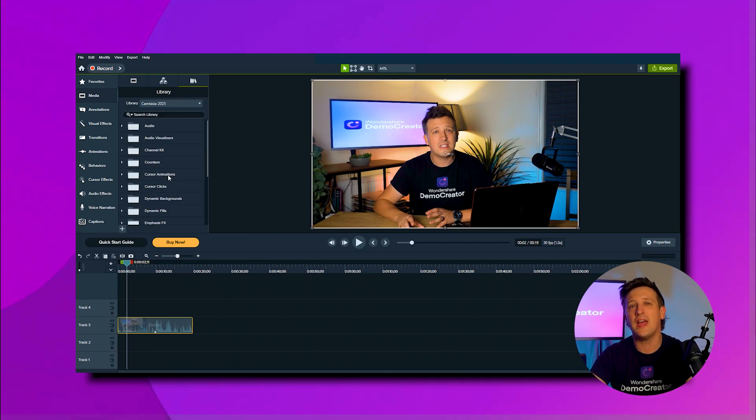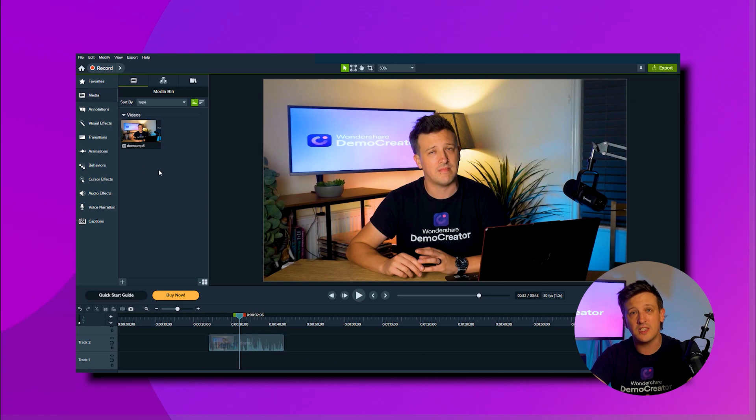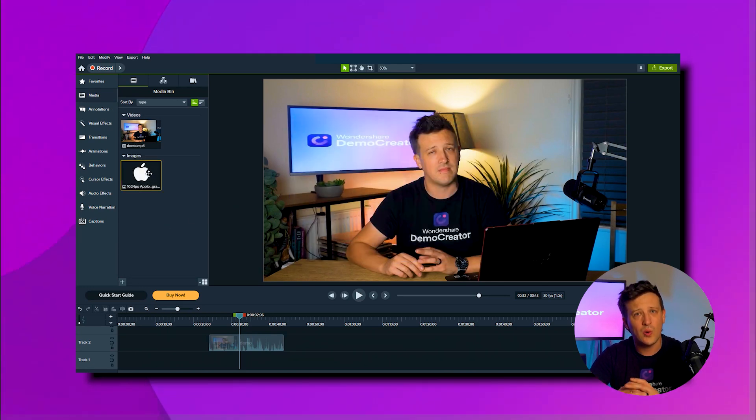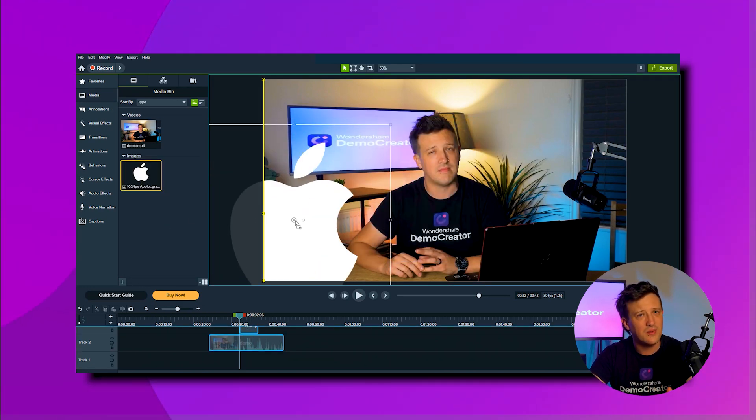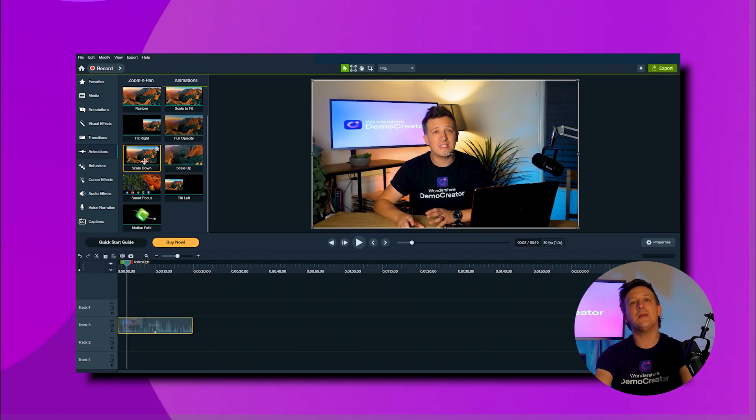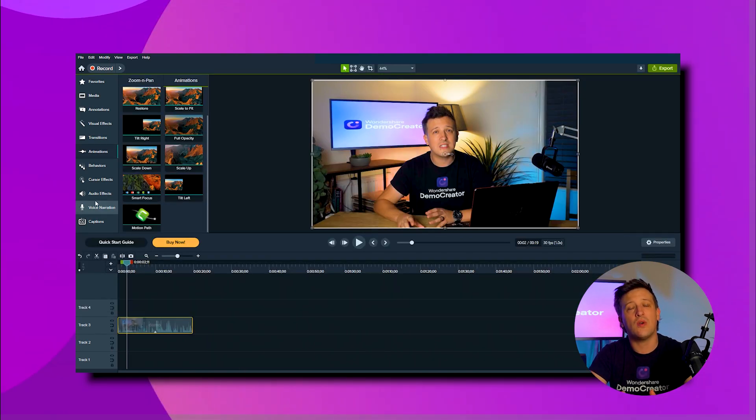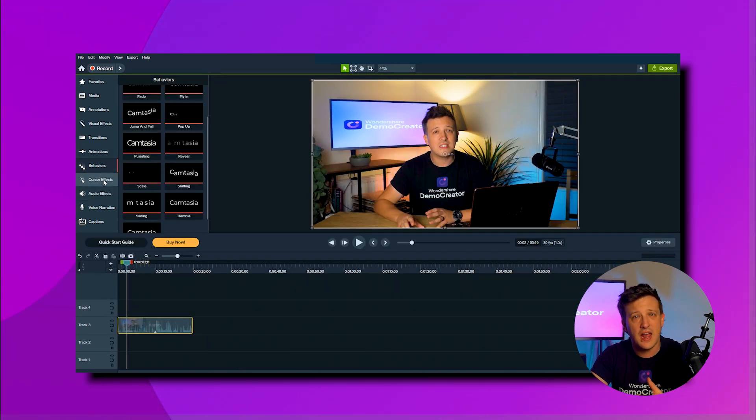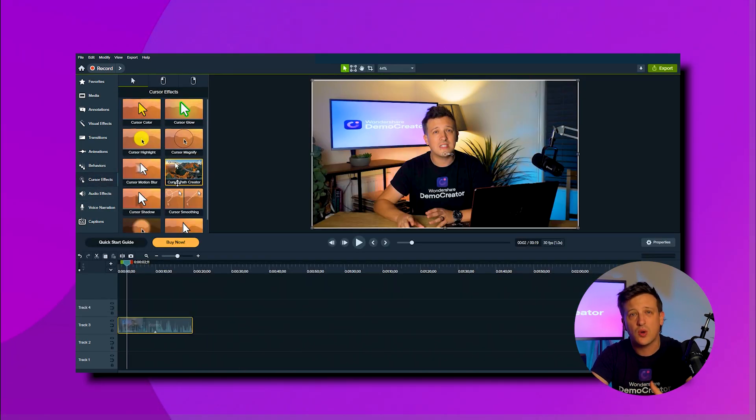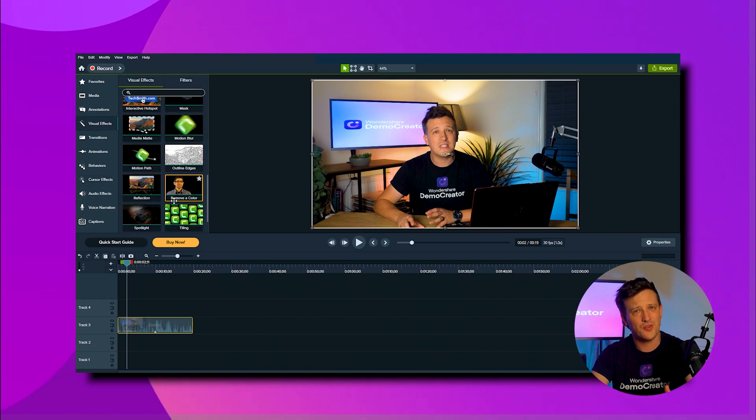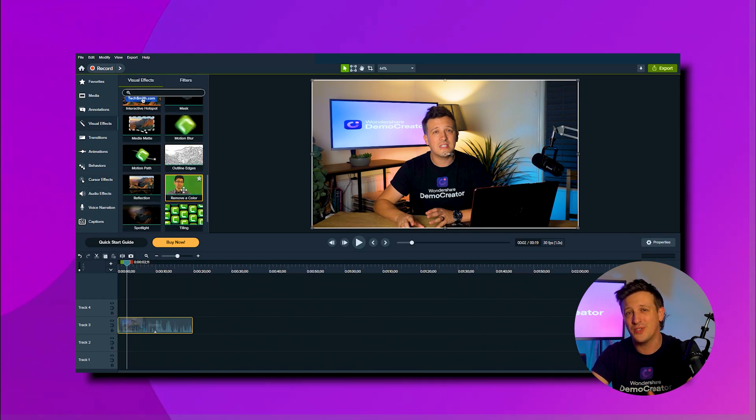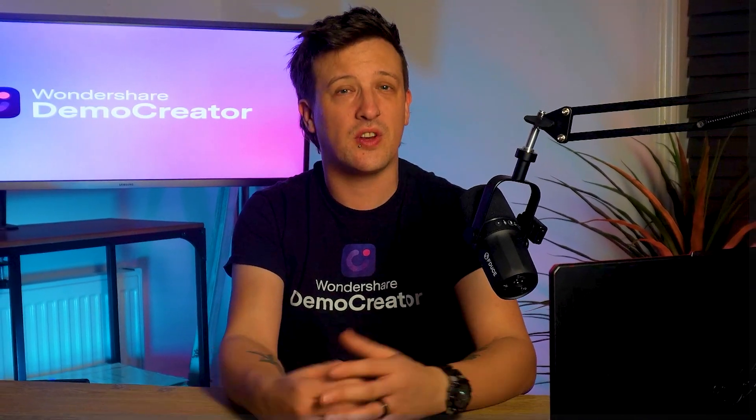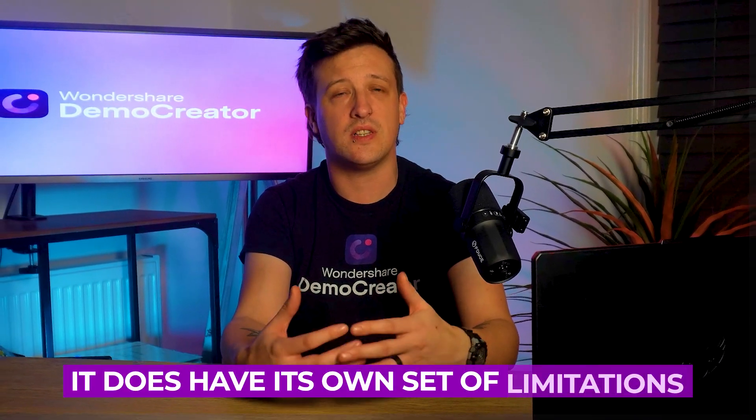And lastly, it also has features like interactive elements for adding quizzes, clickable hotspots, and even green screen options for its users. Now although it comes like a complete package for creators, it does have its own set of limitations.